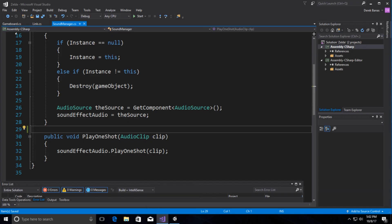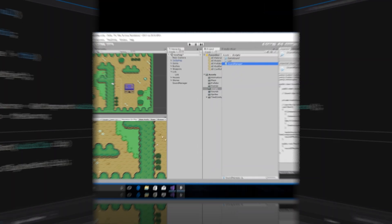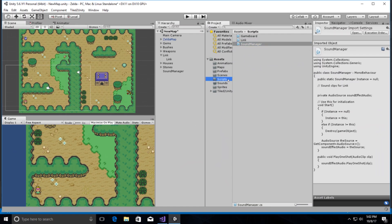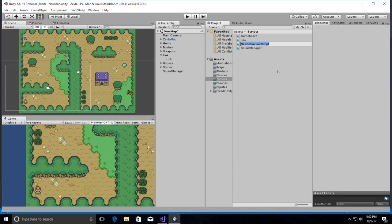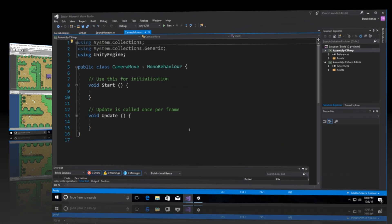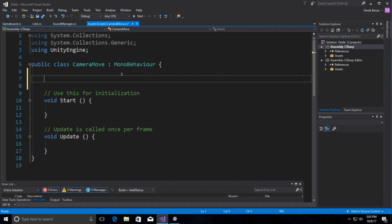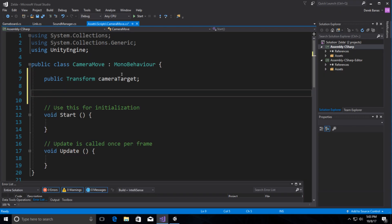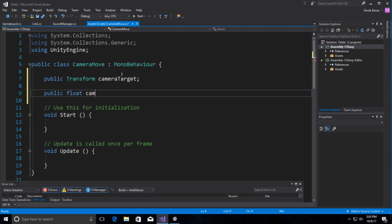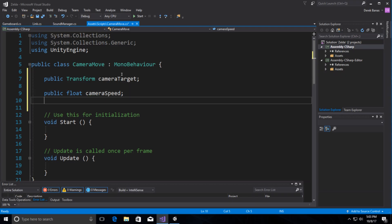Now we're going to create our CameraMove script. Right-click in Unity, Create, C# Script, call it 'CameraMove'. The first thing is a reference to Link — that's going to be stored as 'cameraTarget' so we know what to track. We're also going to define how quickly the camera moves toward Link whenever Link moves — a float called 'cameraSpeed'.